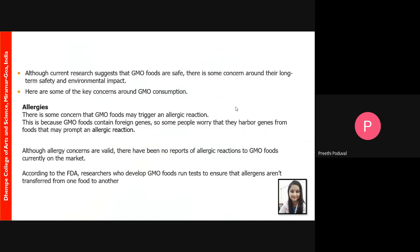Although research suggests GM foods are extremely safe, there are some concerns about long-term safety and environmental impact. The first concern is allergies, as there are speculations that GM foods may trigger allergic reactions because of the presence of foreign genes. However, there are no thorough or full-proof records of allergic reactions due to GM food consumption. According to the FDA, researchers who develop GM foods run thorough tests and strict procedures to ensure allergens are not transferred from one food to another.